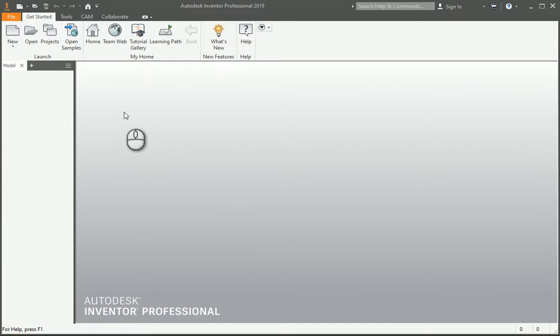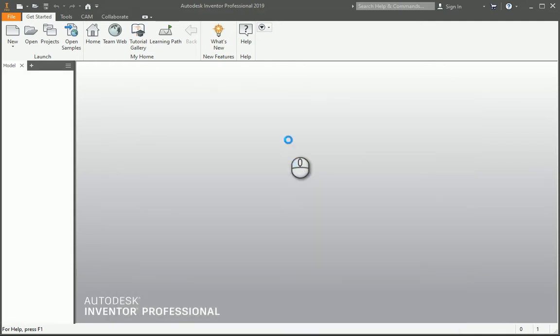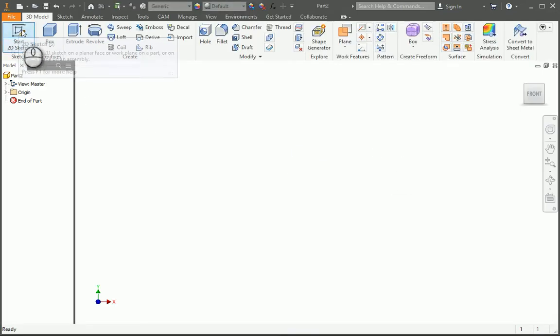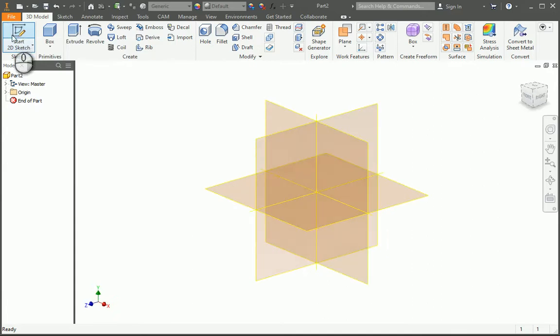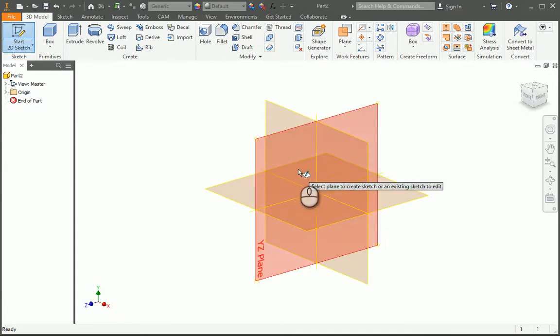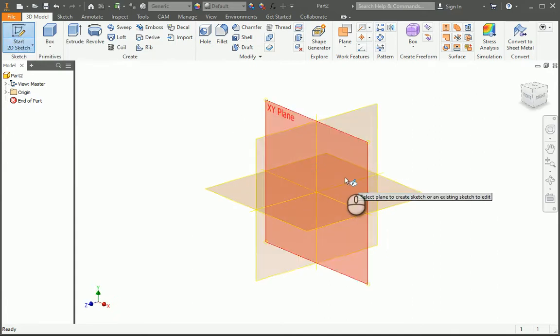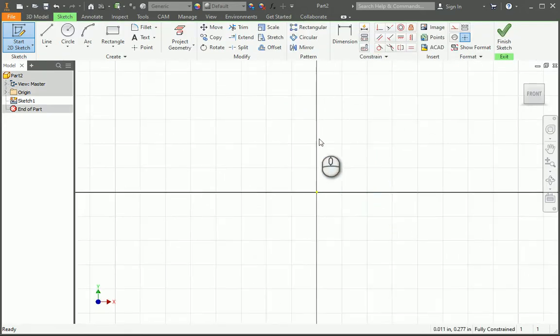We are going to make a basic horn using the LOFT command. Here I'm going to start a new part. First thing is to start a 2D sketch. We need to create the general path of the horn, so I'm going to do that here on the XY plane.